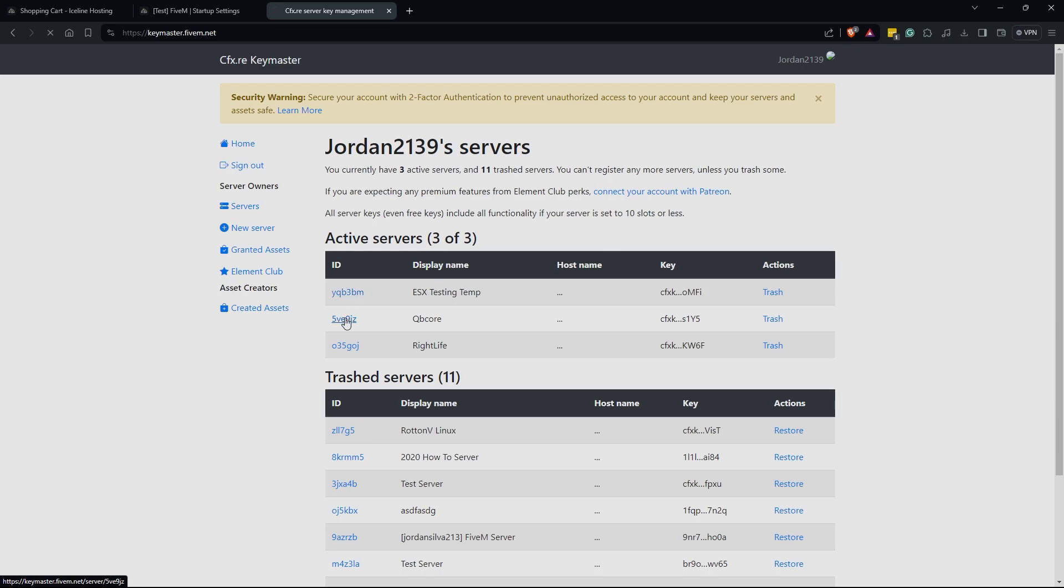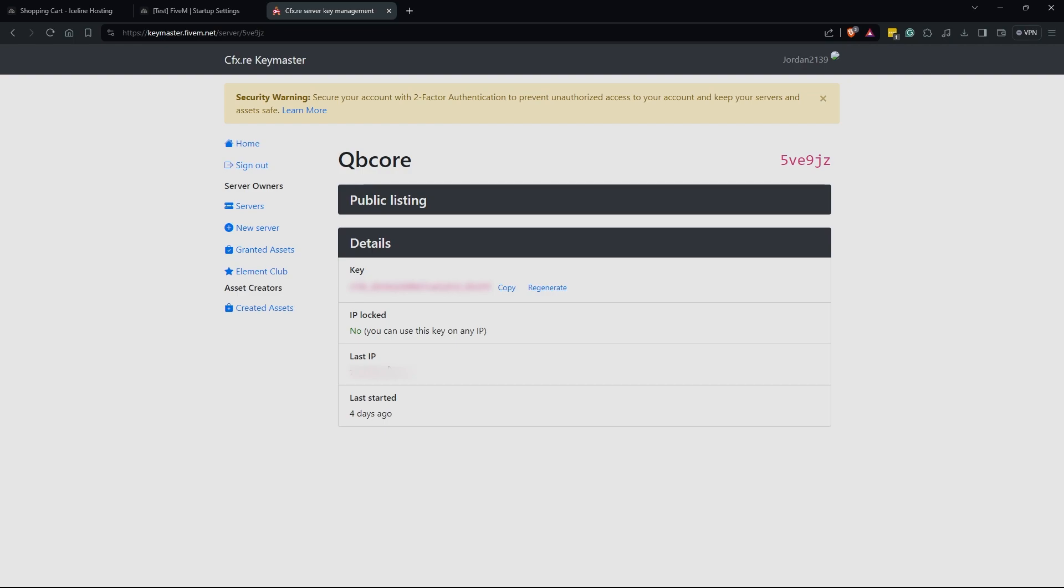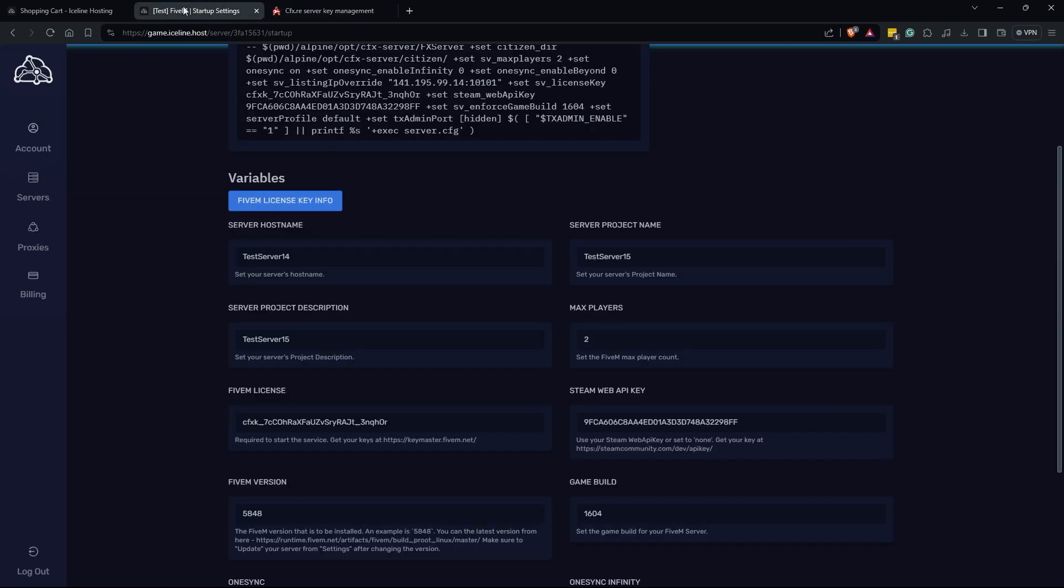I'm just going to click on my QB core one here and here is the details. You can click copy to copy your key. Last IP probably won't show for you if you do not already have an IP that the server started on before. Now you're going to go back over to the panel, go ahead and you'd paste in your 5M license key.